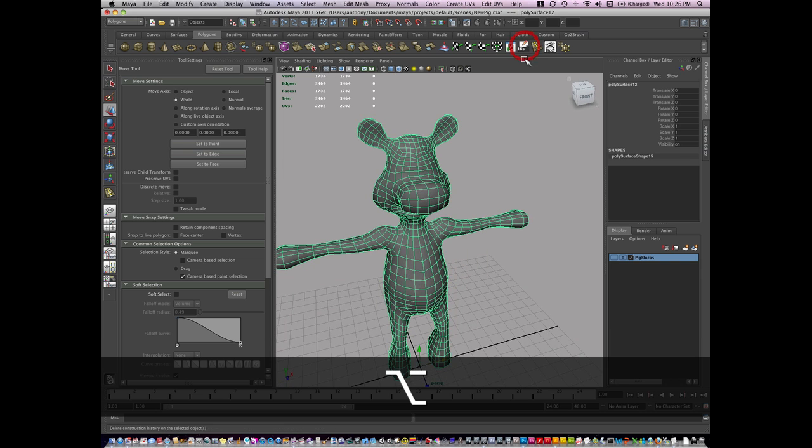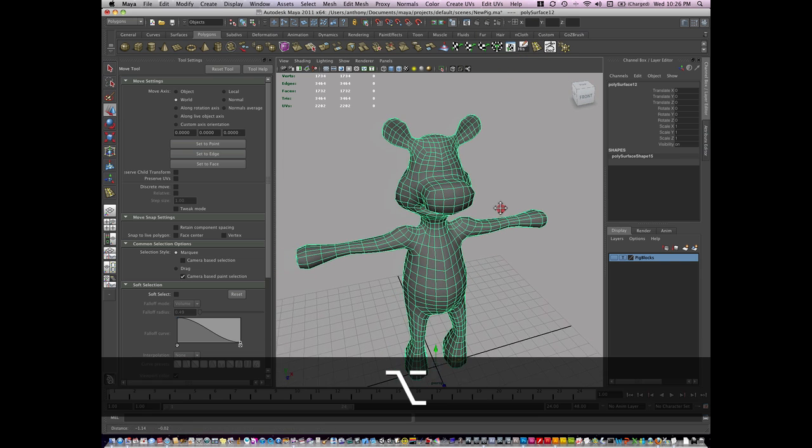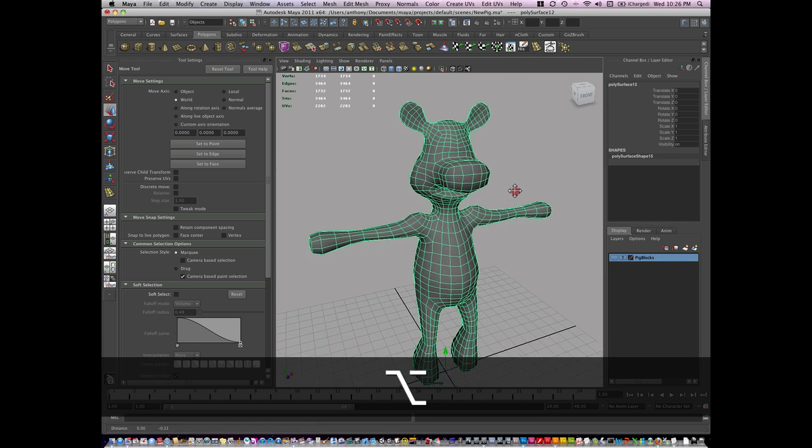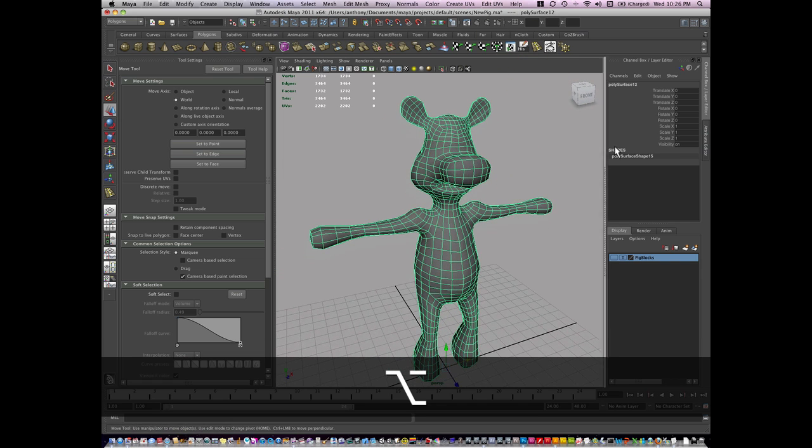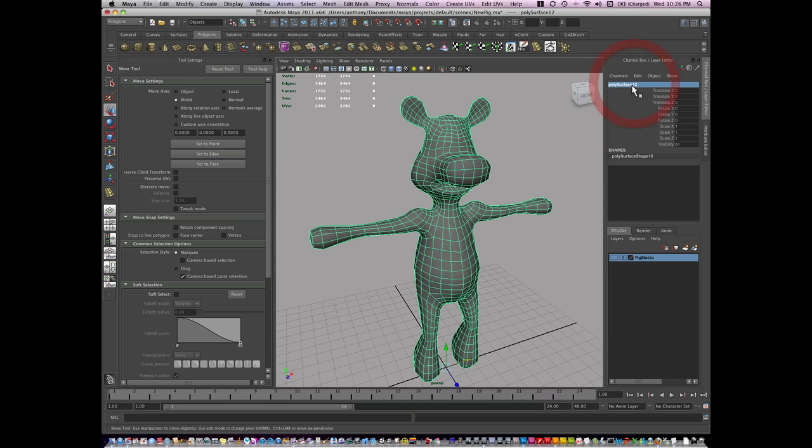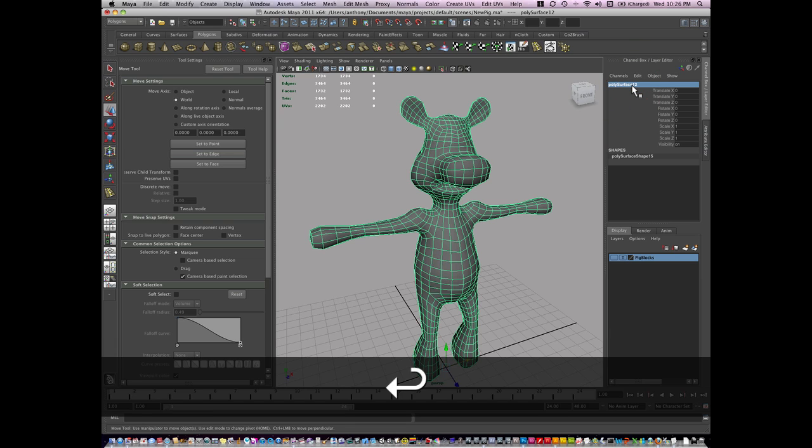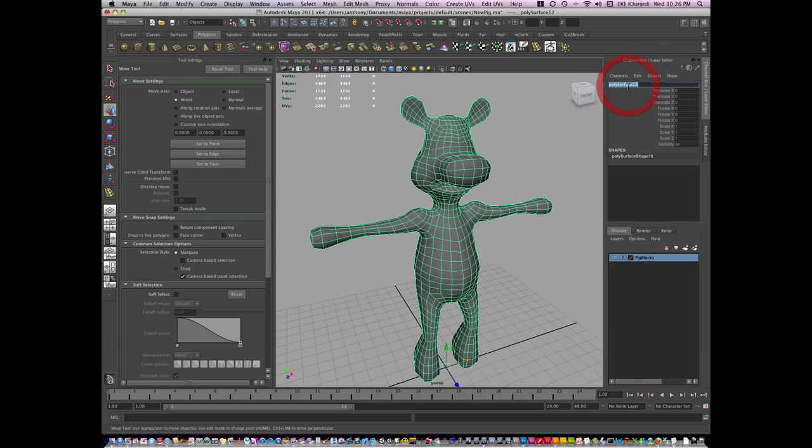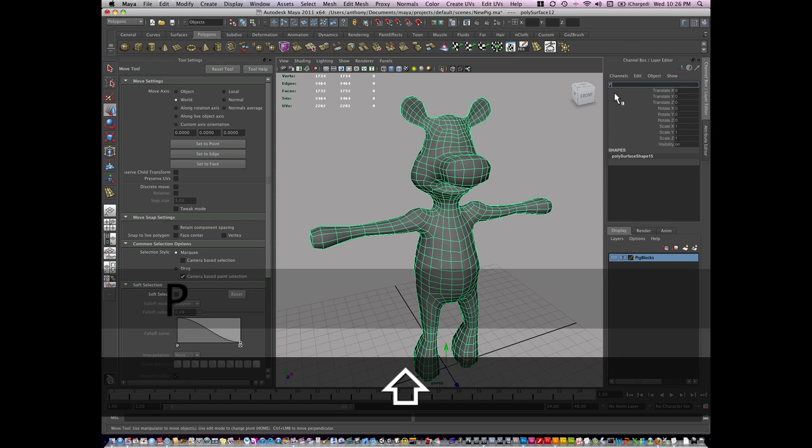Delete my history. And then I'm going to make sure that I name the model. So I'm going to double-click here in the channel box and give the name of pig mesh.